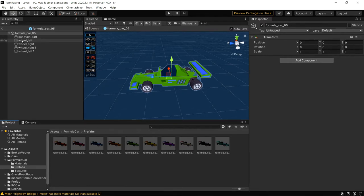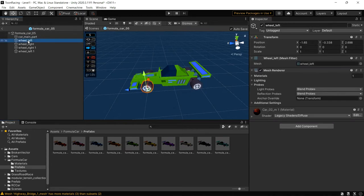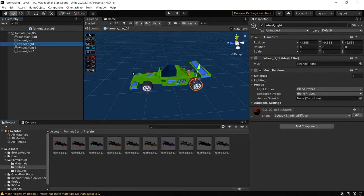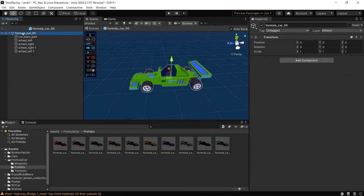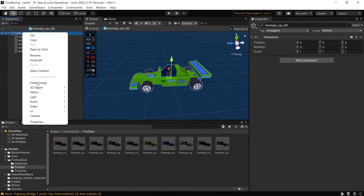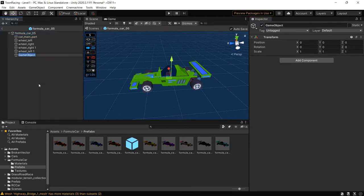To use a wheel collider, each wheel must be separated from its main body. As you can see here, the wheel left and the wheel right — all these wheels are separated from the main body — so we can use this. Let's create a new game object and rename it.